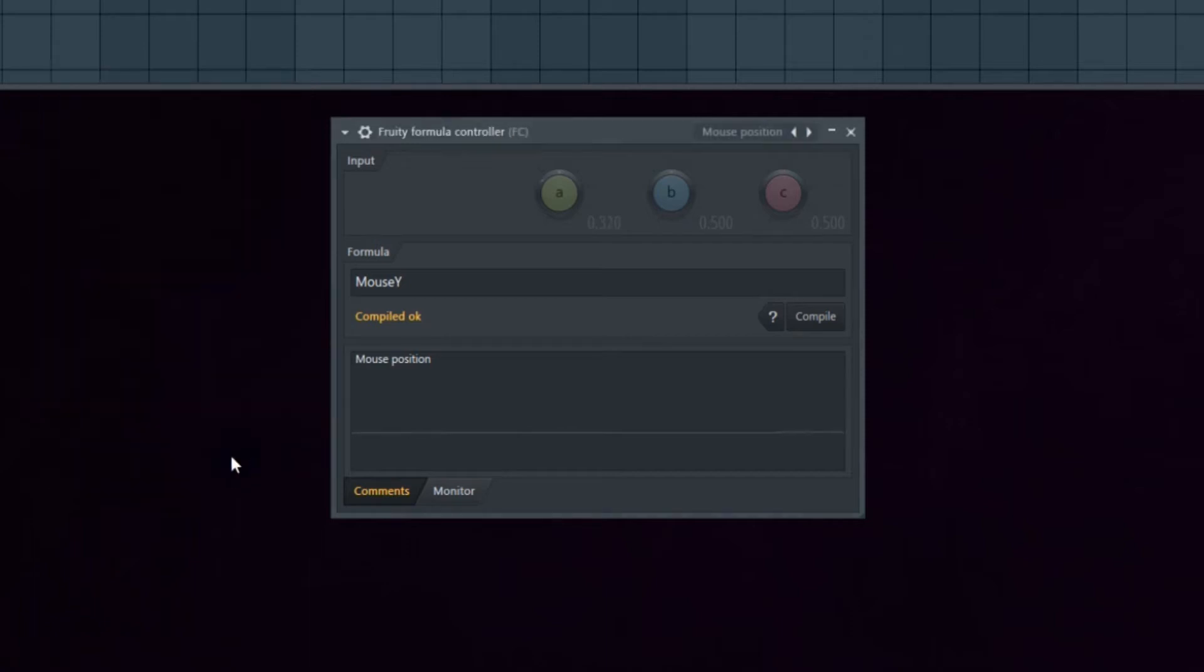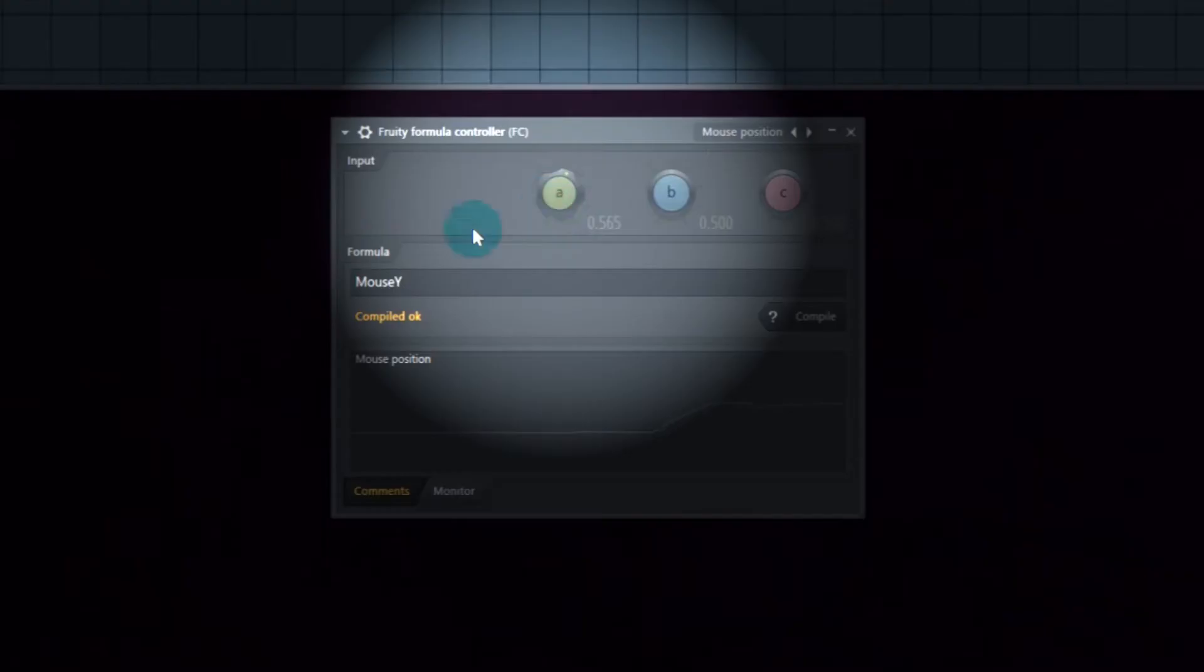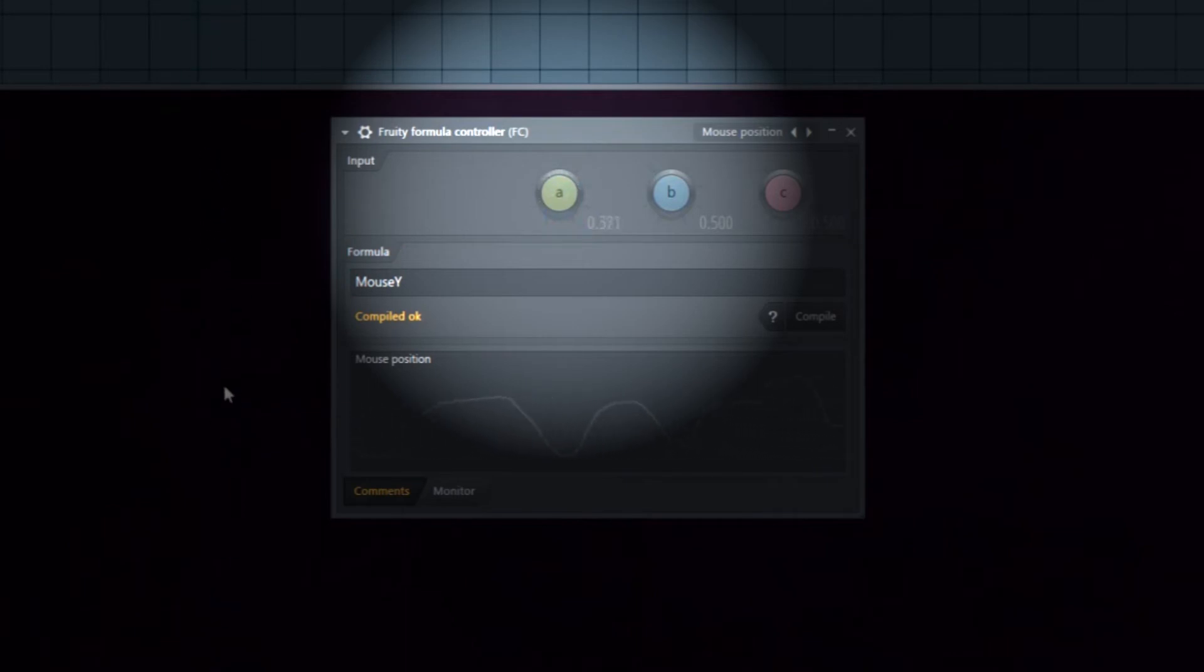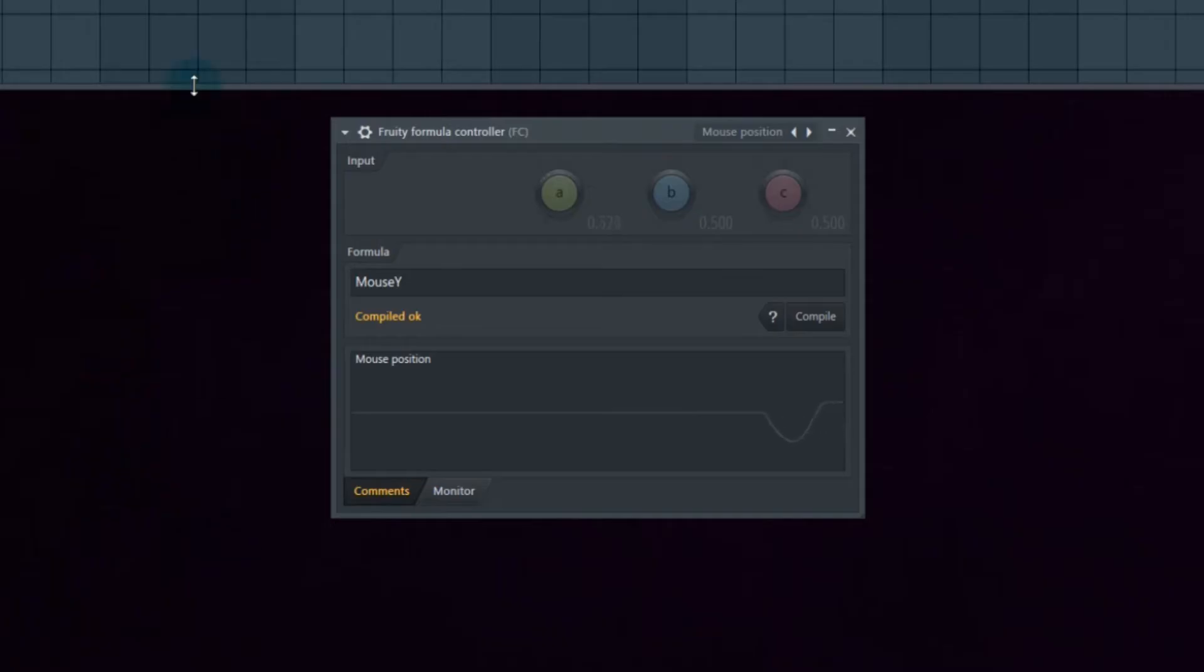Now watch parameter A right here. Kind of neat, right? There'd be a million uses for this particular thing. That's the awesome thing about FL Studio - virtually anything you can think of, you can make happen.